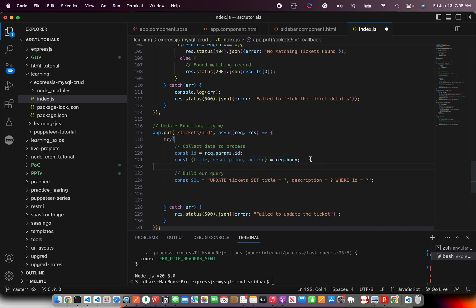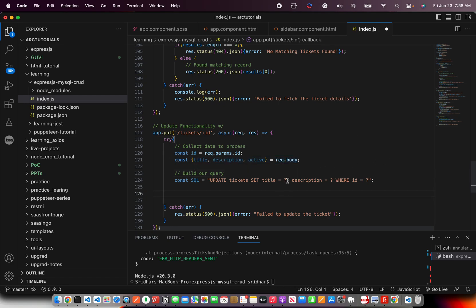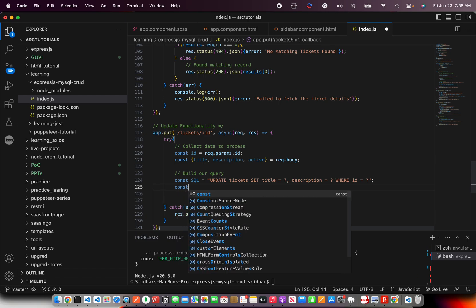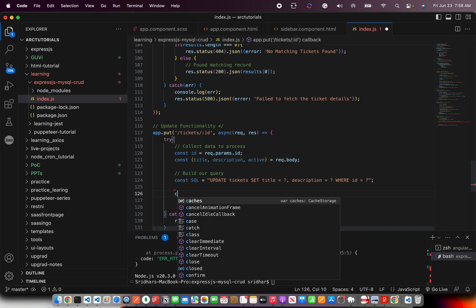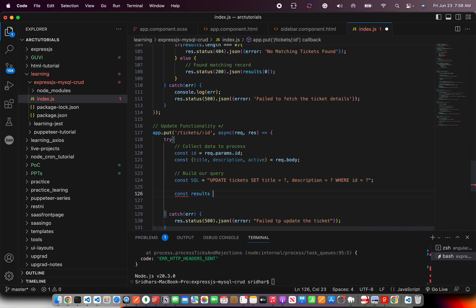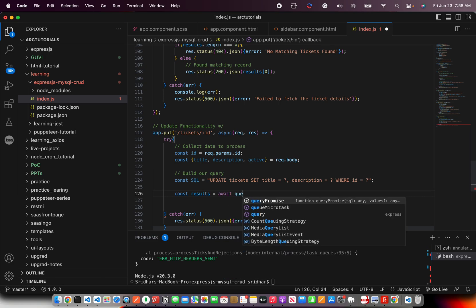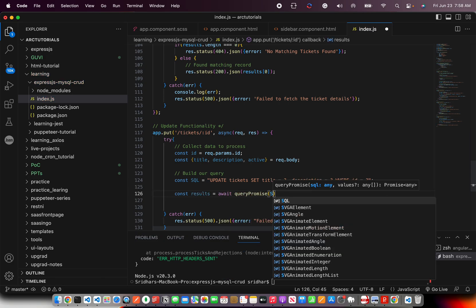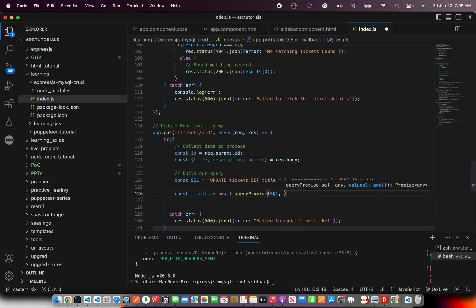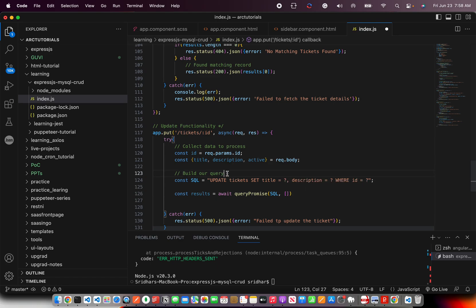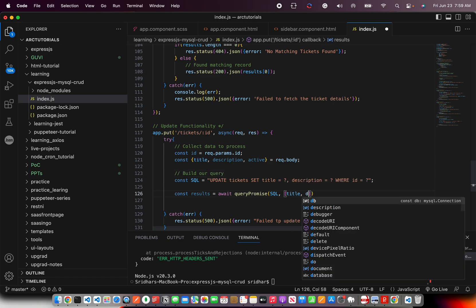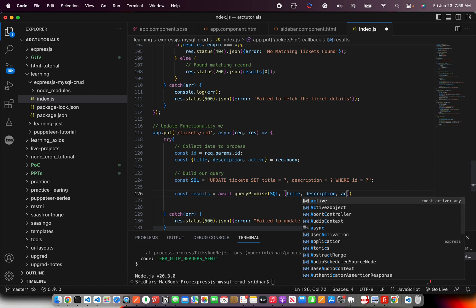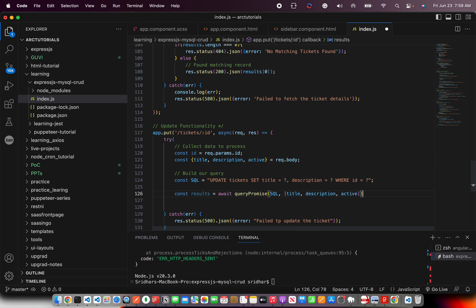We are going to say condition WHERE ID is equal to again question mark because we are going to pass it as values. And what are the values that we just collected here. These are the values. Again, you can add the conditions to validate and check if the data was there, whether it is empty, etc. The same routine will follow. Now here you are going to execute it and say const results equal to await query promise and the first is the SQL and then followed by the values. So you can pass the values here in the array. So title, description and active. So now this will give you the result back.